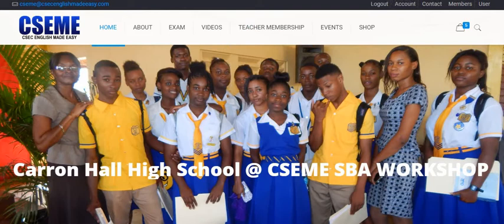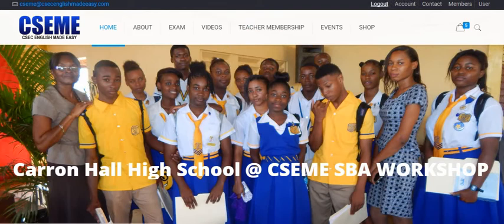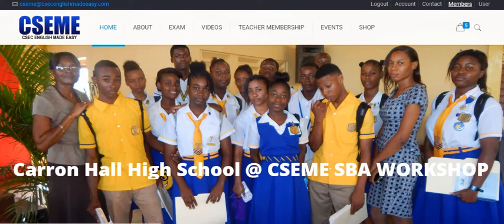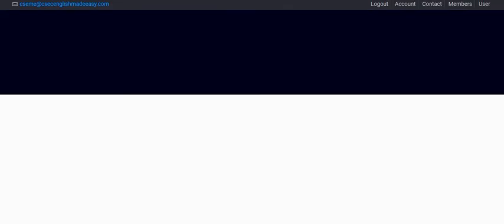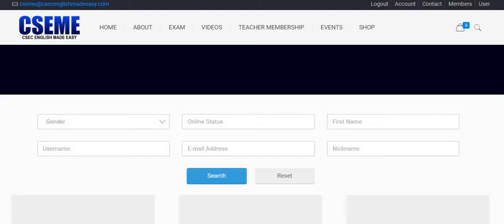You're going to notice that I have logout, account, contact, member, and user. You're not familiar with member because that was not there before. Some of you are very quick and I must commend you — as soon as I add anything to the website, you know. So I clicked on member and this portal came up.